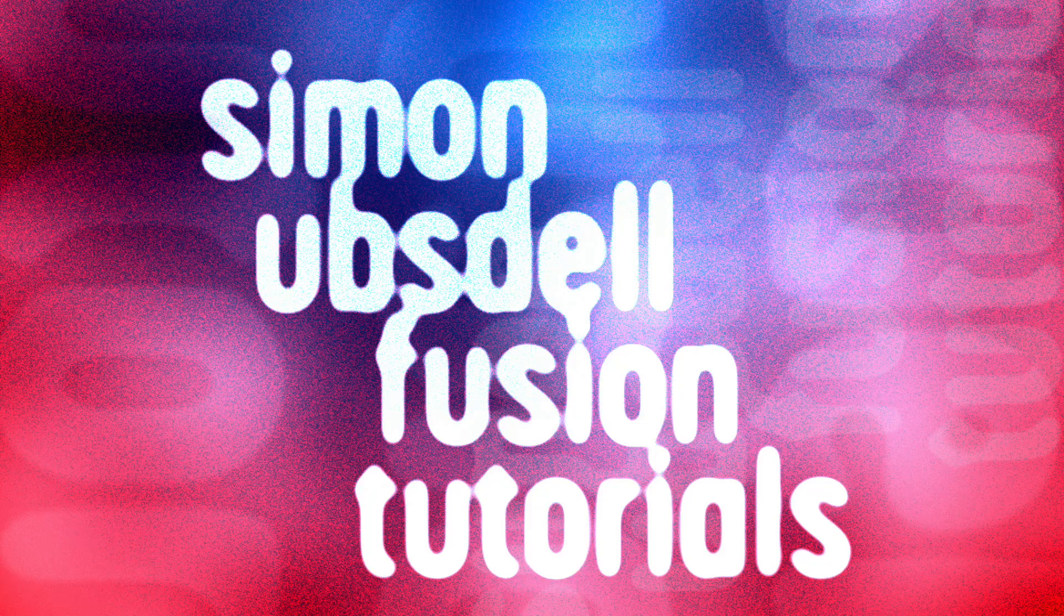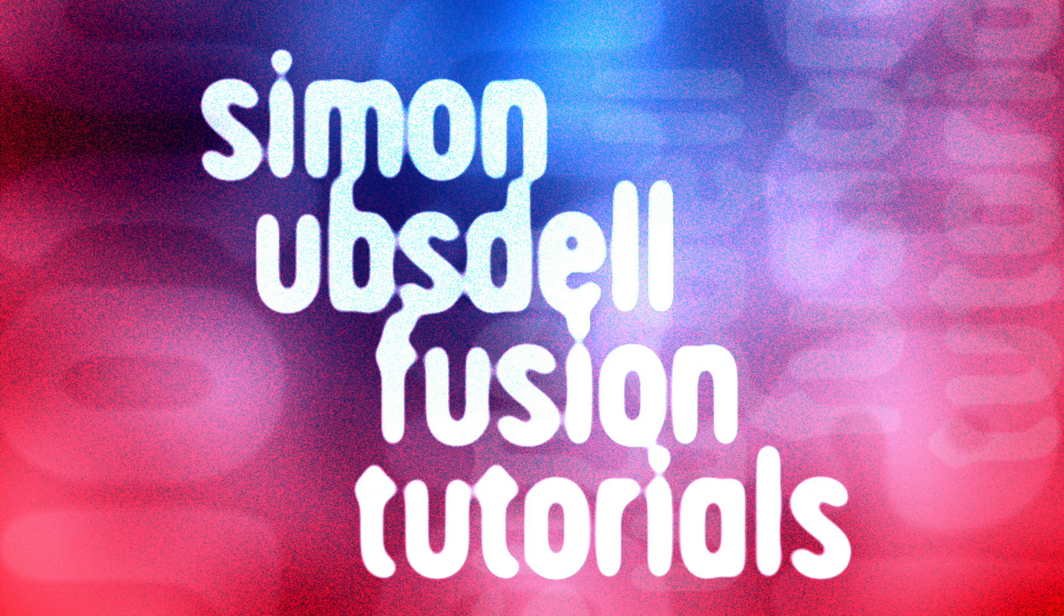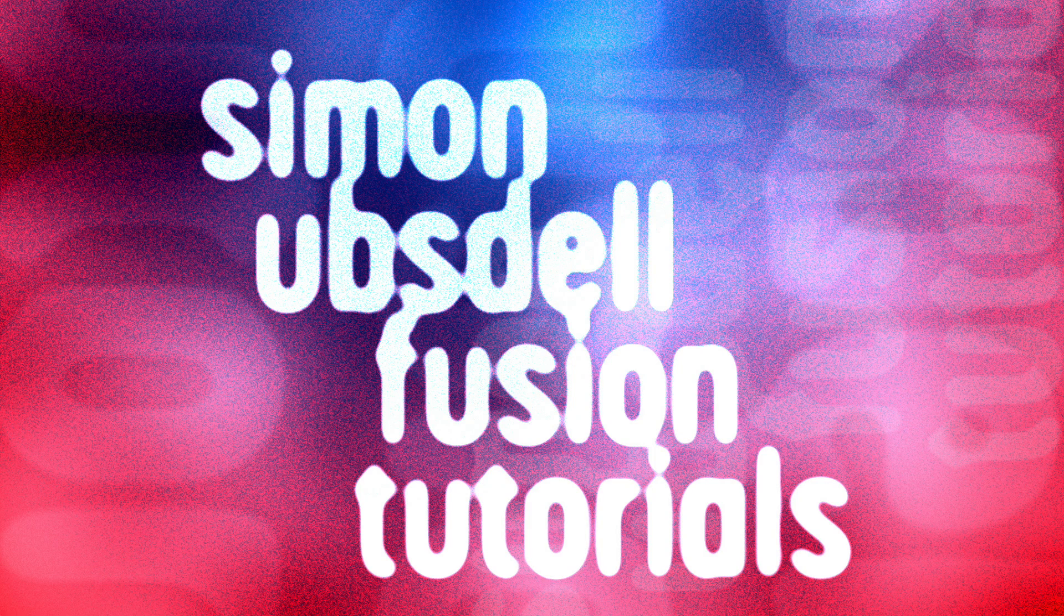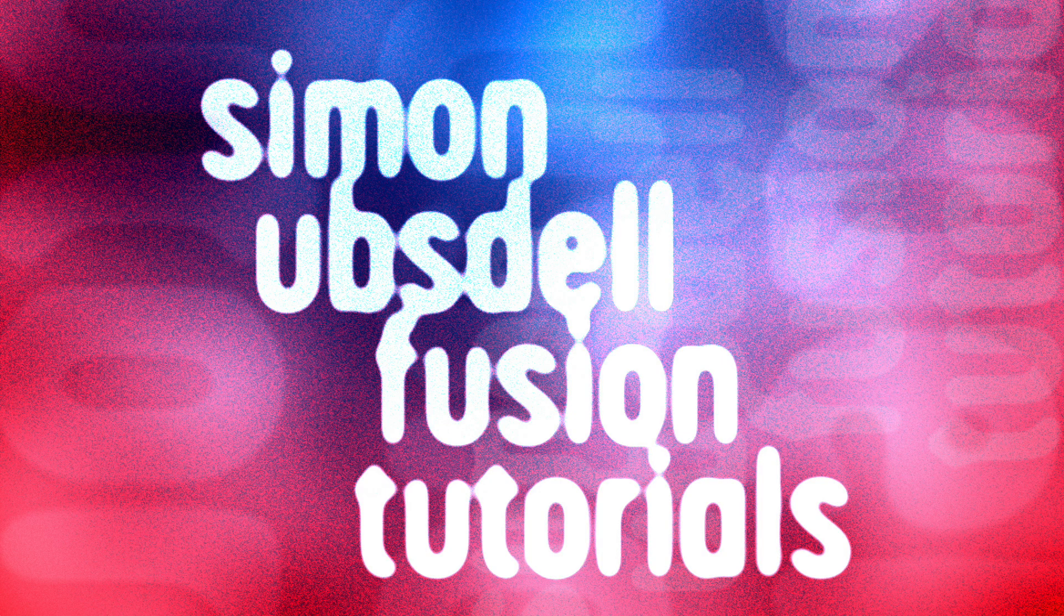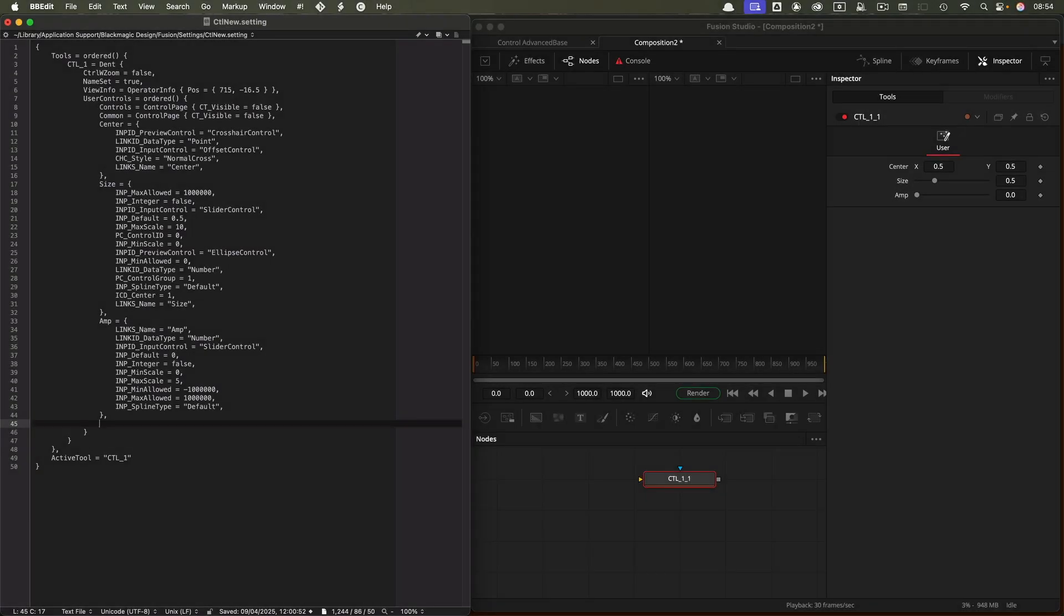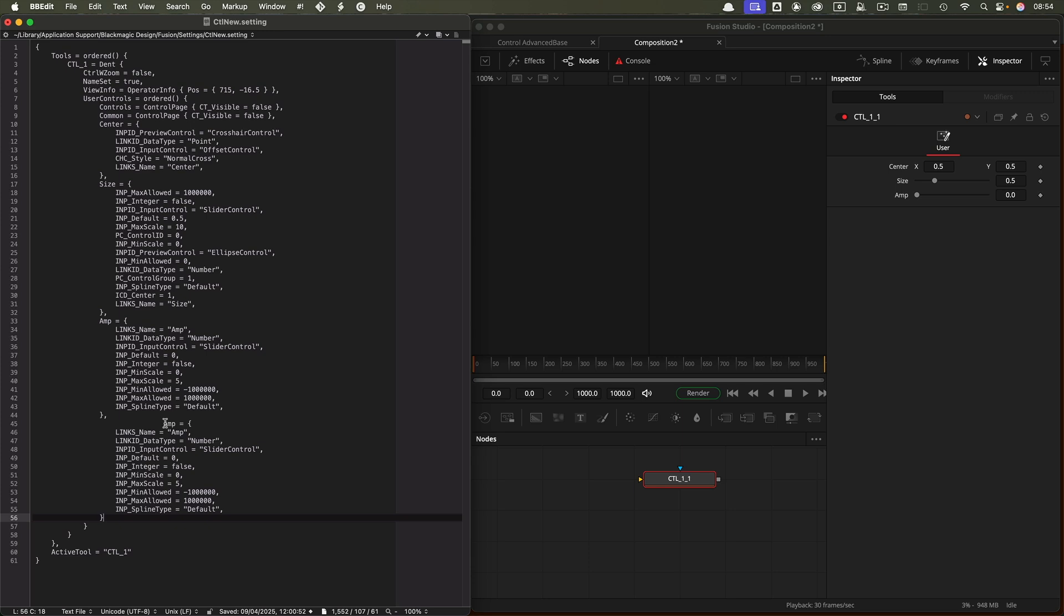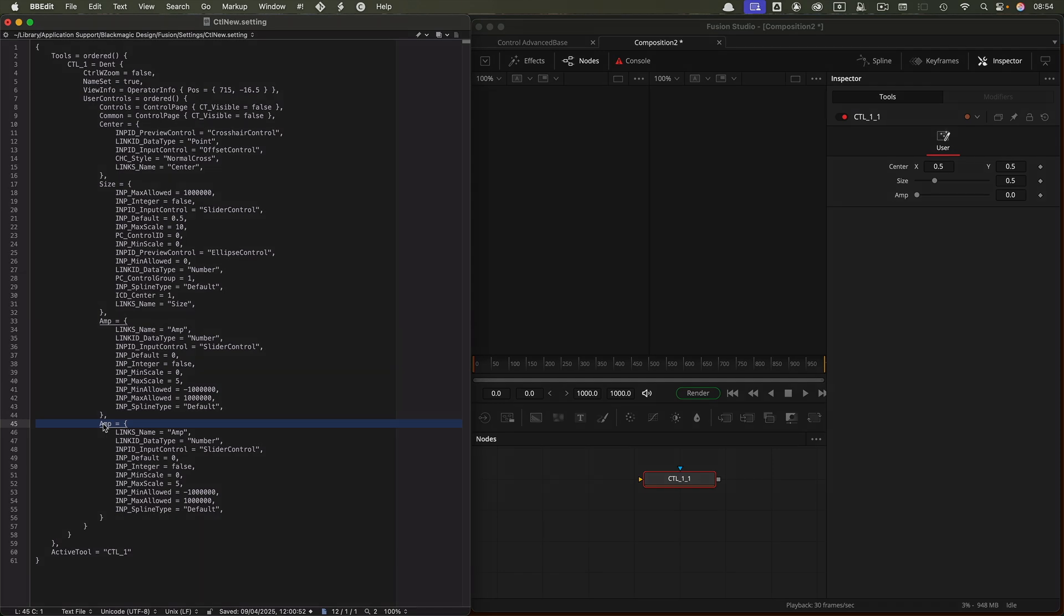Hi, this is Simon Upstall, and welcome to another tutorial for Resolve Fusion. Following on from my recent Control Panel tutorial, I wanted to show you how you can edit custom controls using a text editor. I think you're going to find this extremely useful to know about. So let's take a look.